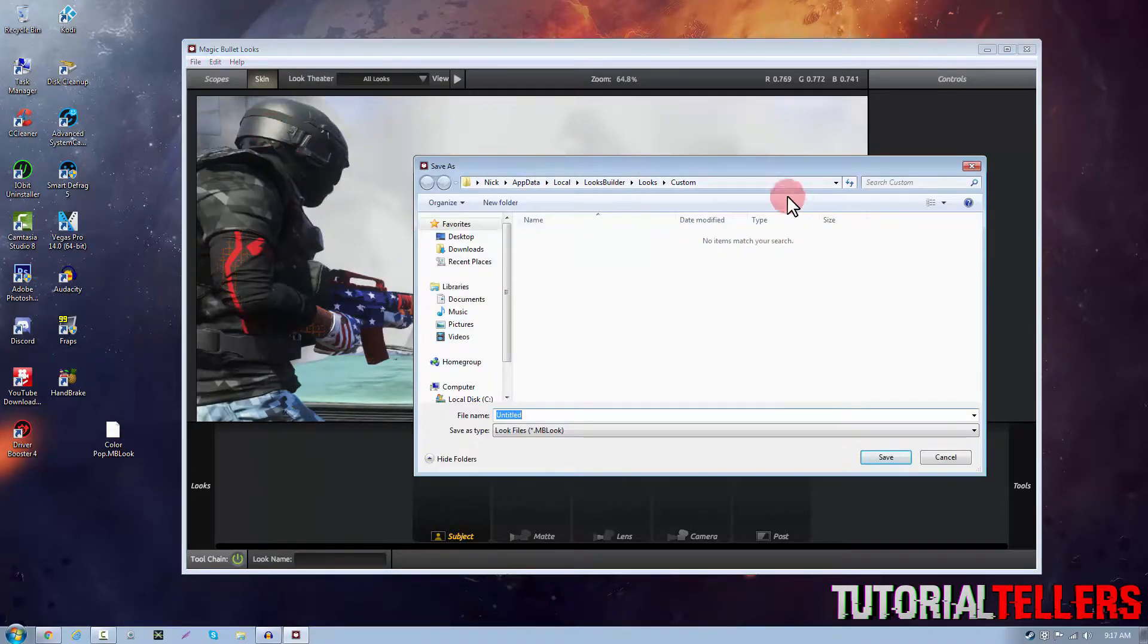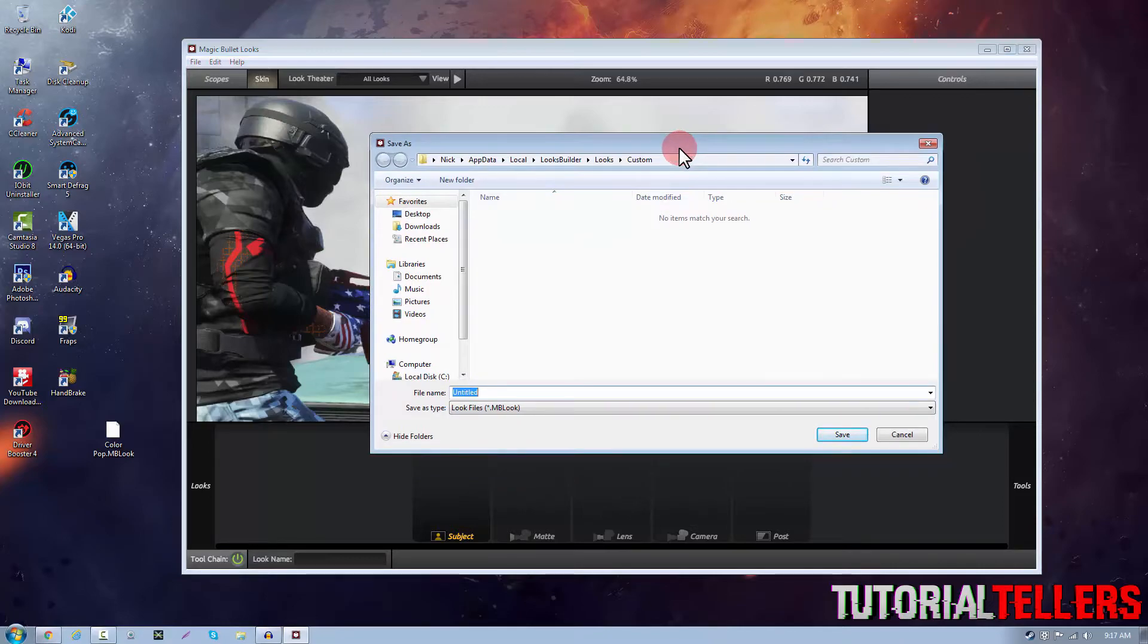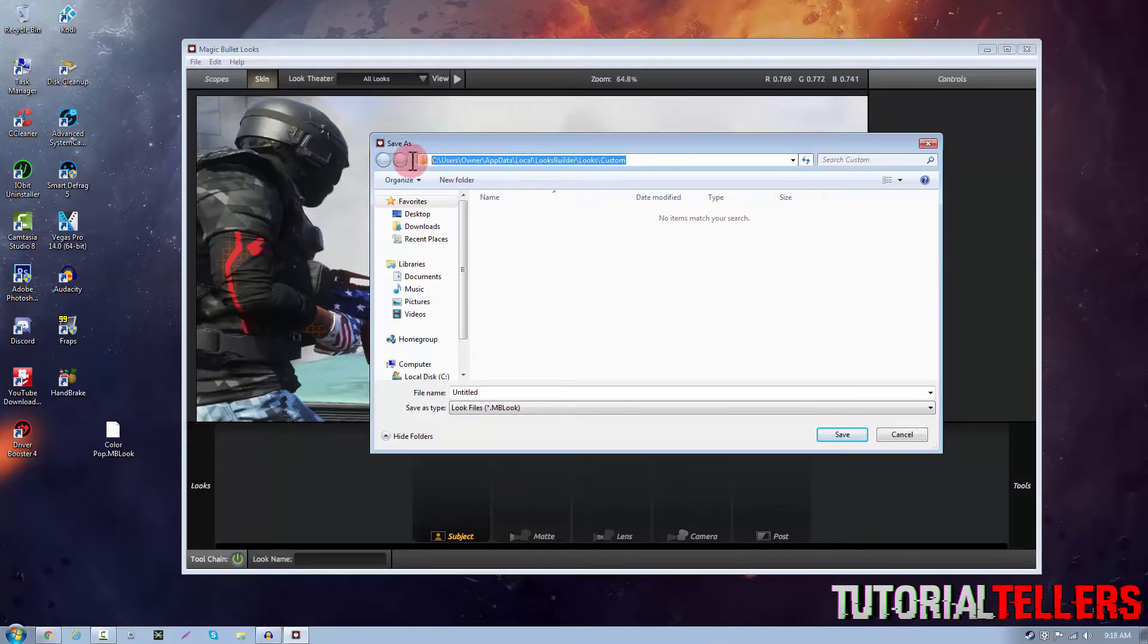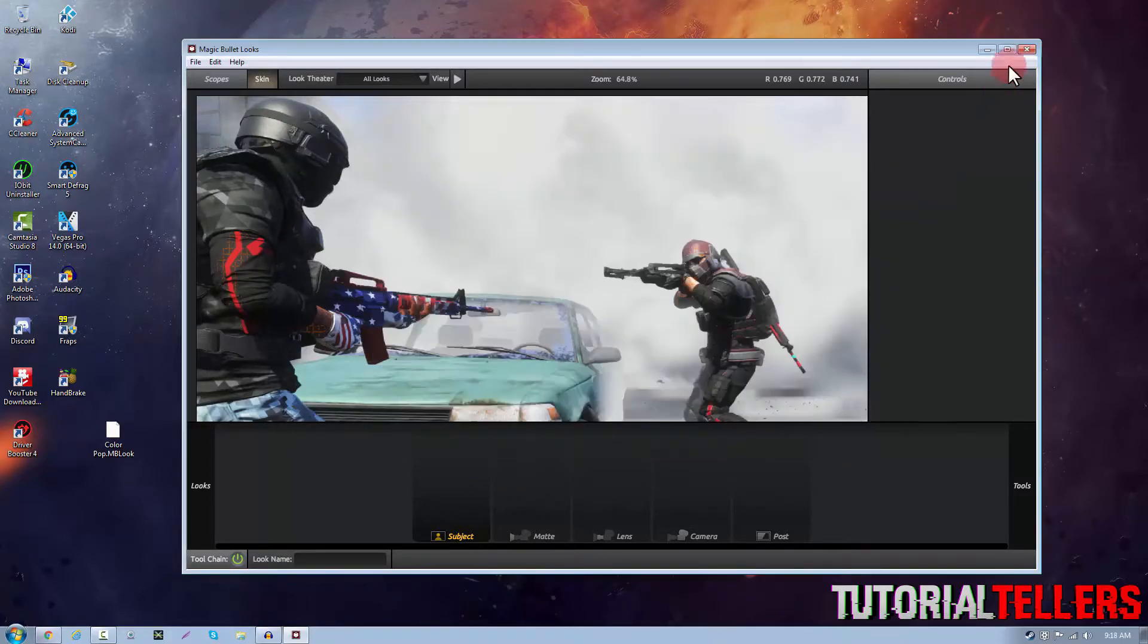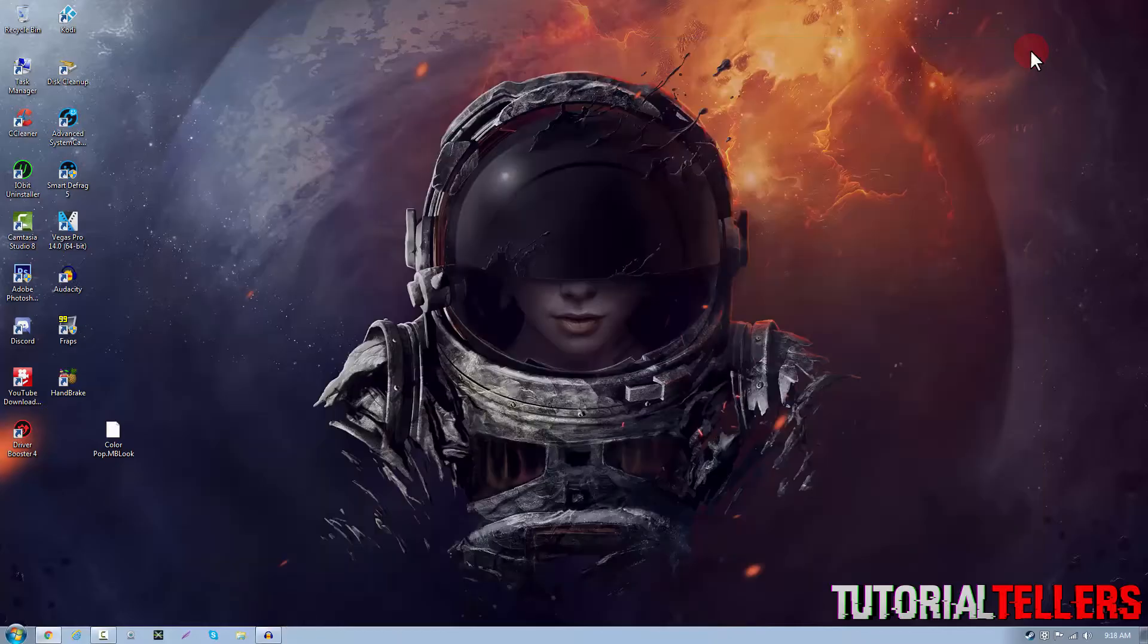Once you click on export look as this little tab should pop up. You then want to double click right here and copy this link. Once you have it copied you can then exit out of Magic Bullet Looks.